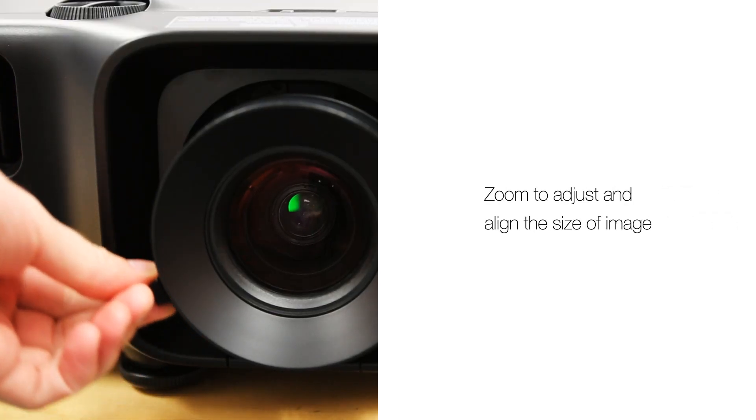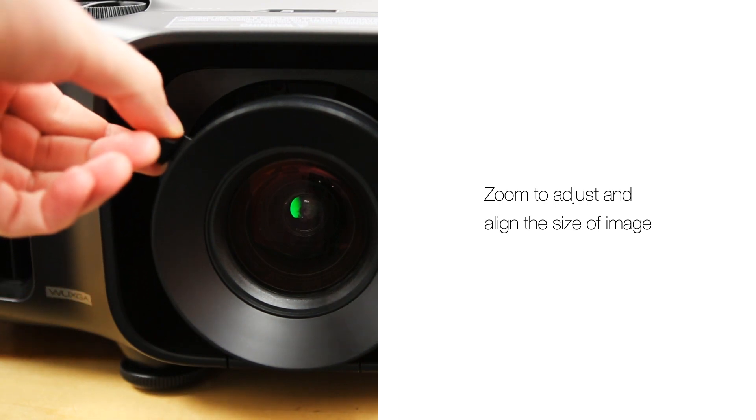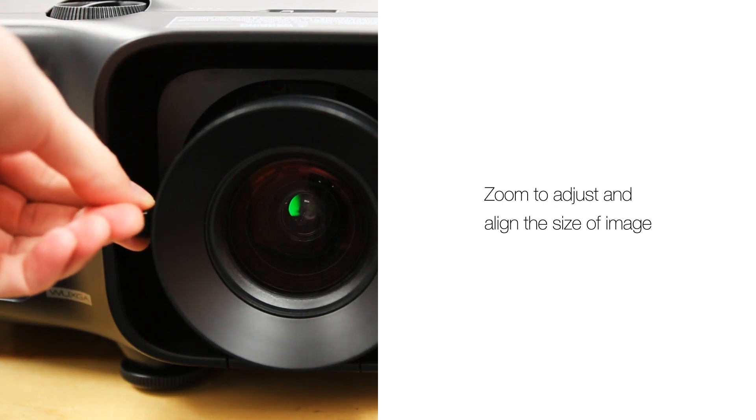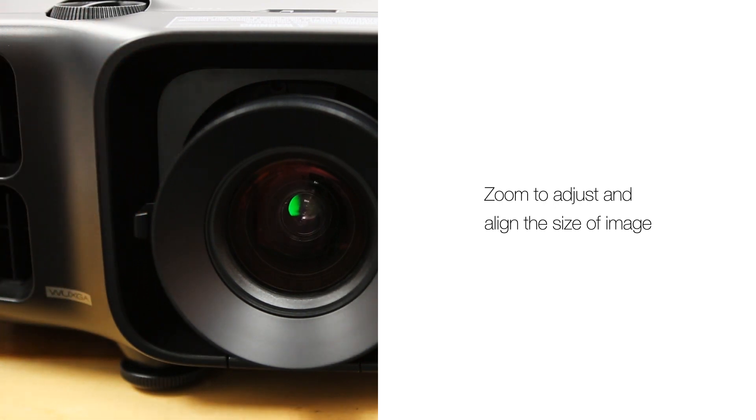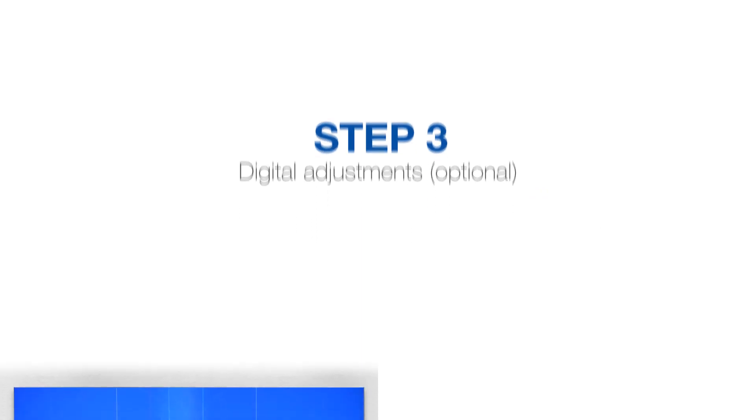By now the images should be identical size and almost aligned completely. These next steps are optional to fine-tune the blend.